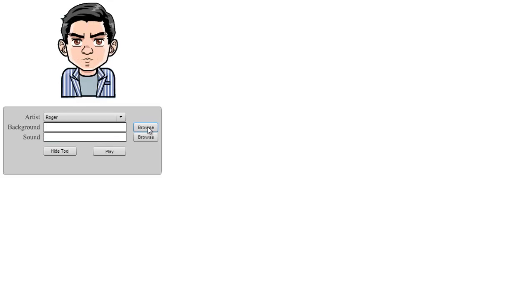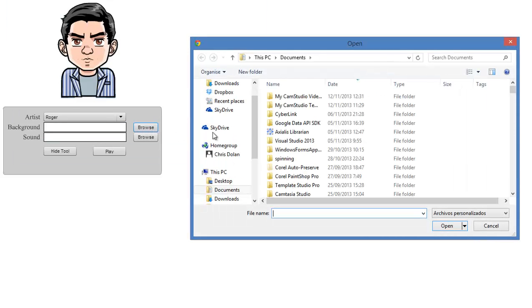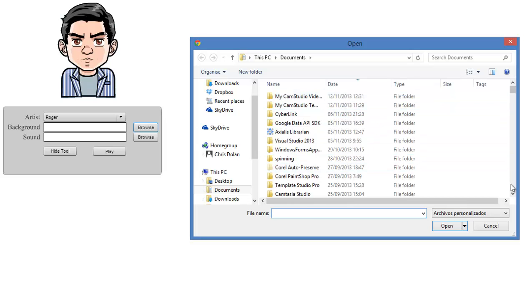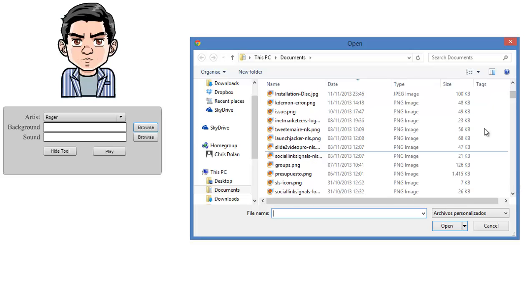I'm going to set the background image. I'm just going to browse an image file that's already here in my documents folder and select that one.